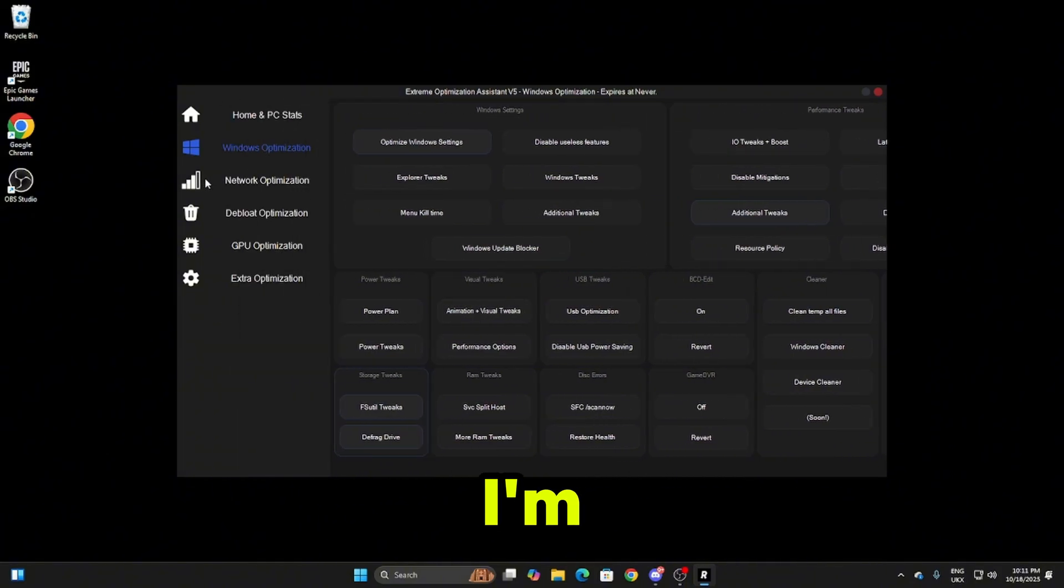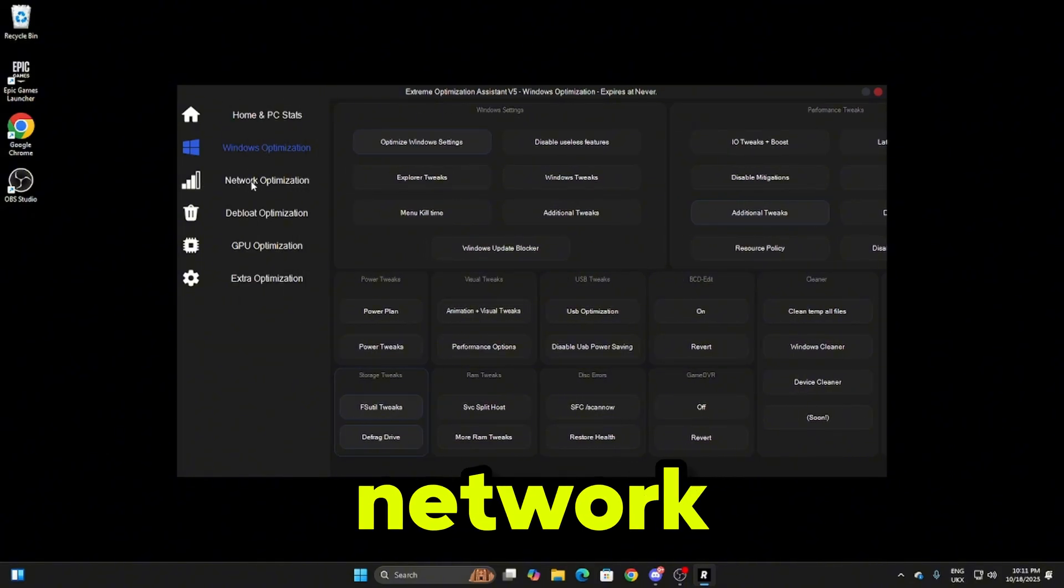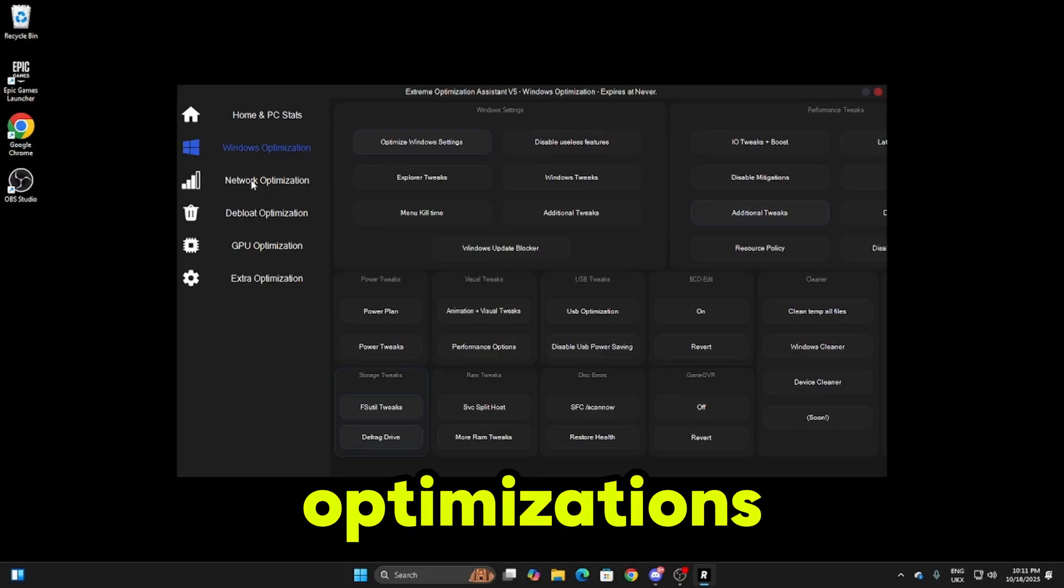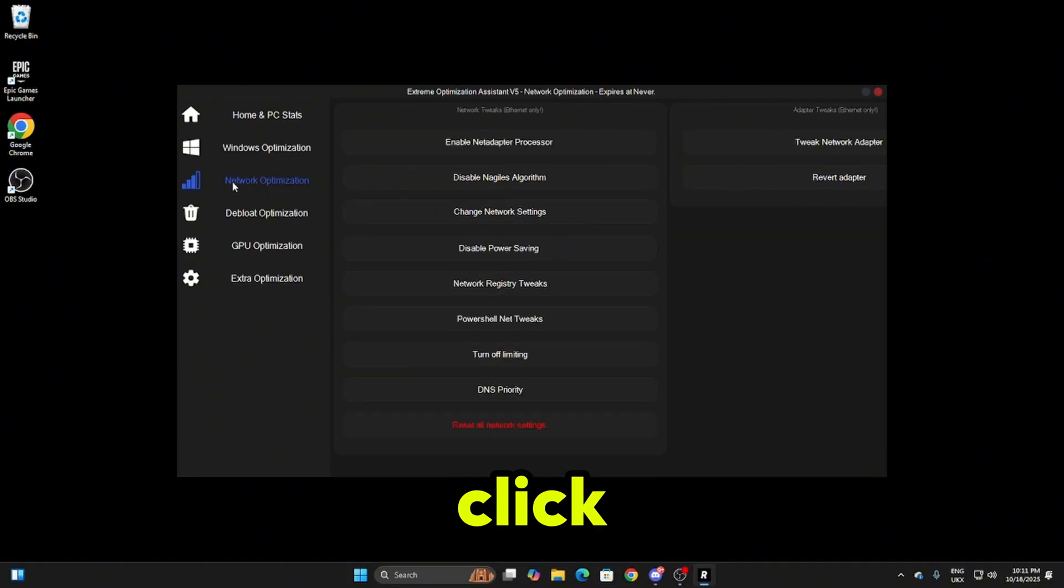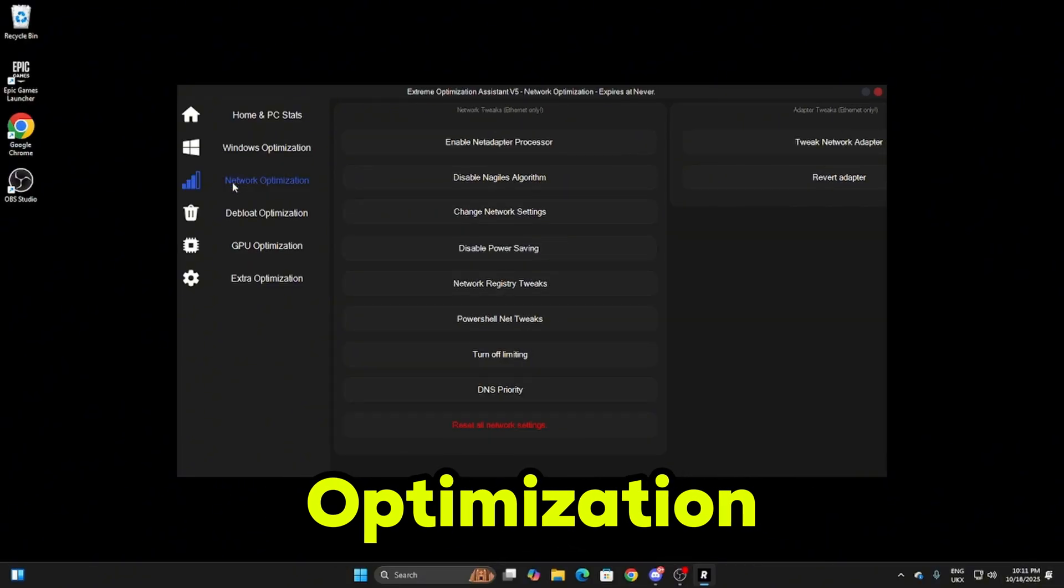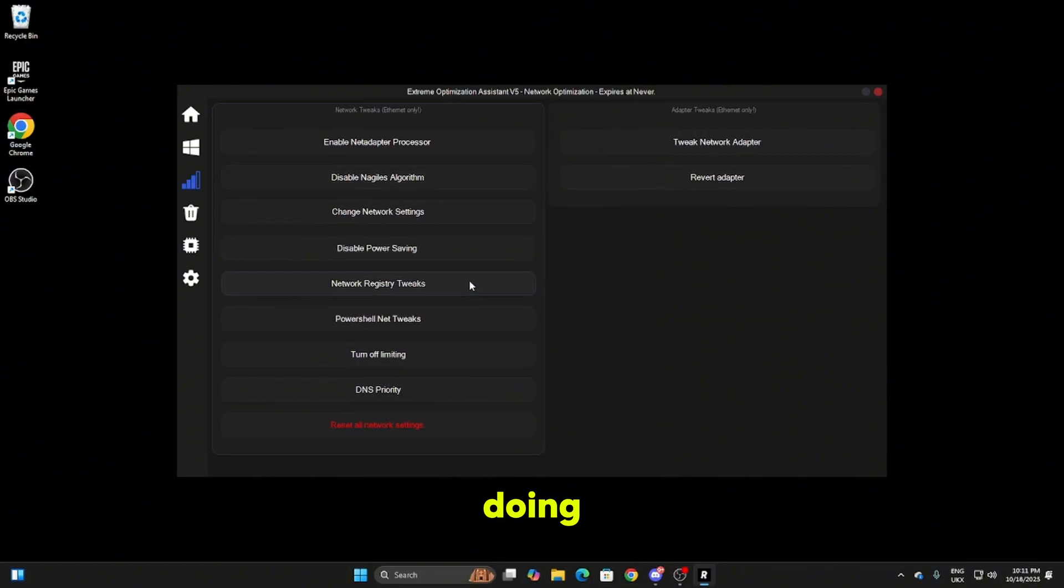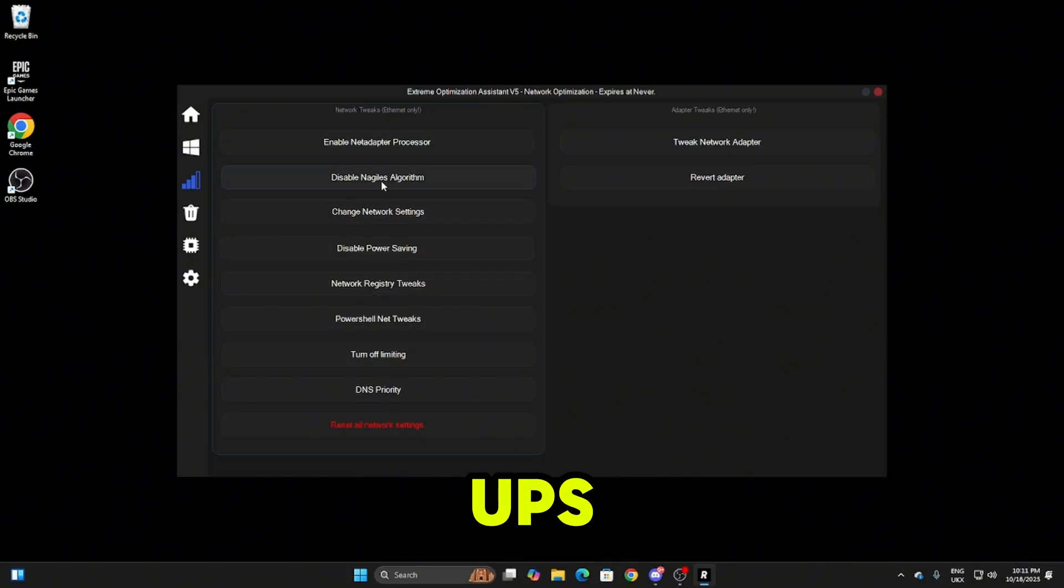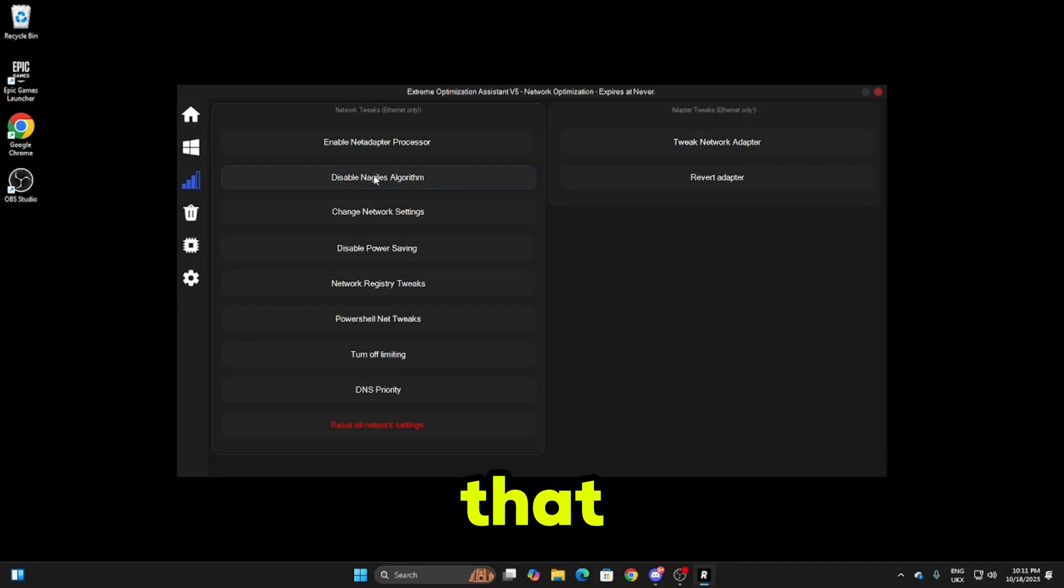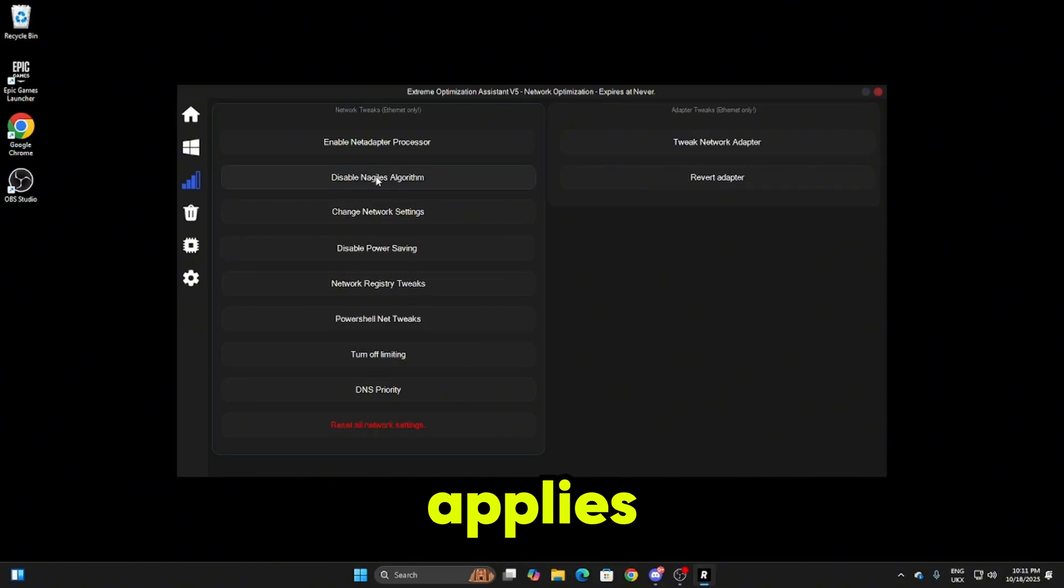Now I'm moving on to the network optimizations. On the left just drop this menu down and click on network optimization. We're going to be doing all of these inside here. It's the same process, you just click on the tweaks. If any pop-ups come up I'll tell you what to do, but other than that you just click and it automatically applies them.